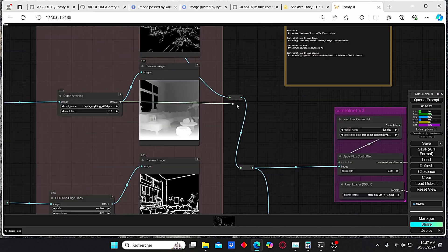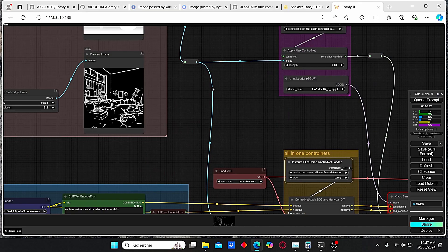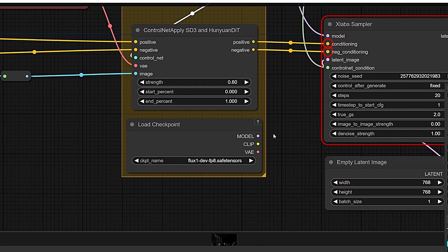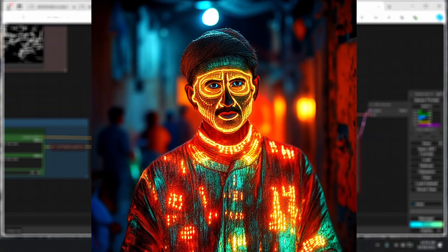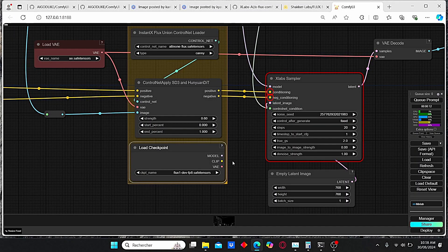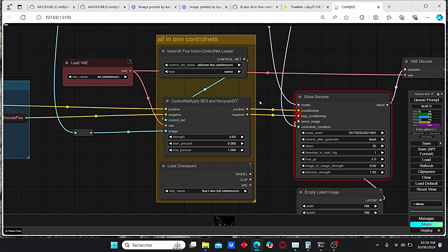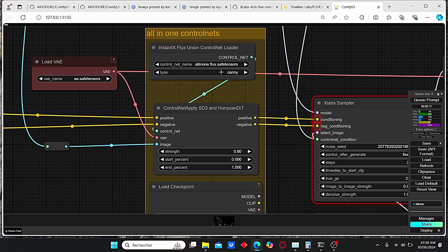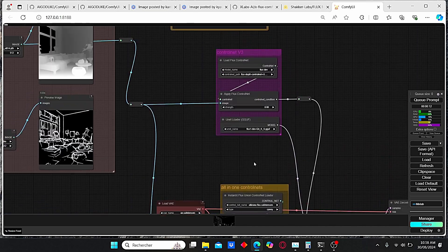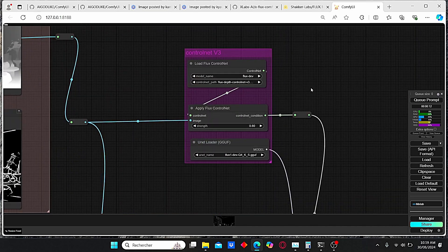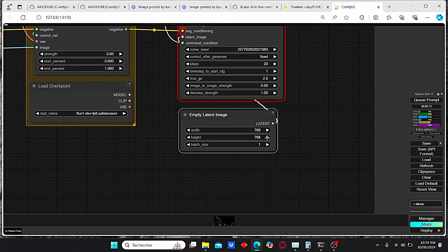For this all-in-one ControlNet version, you will need the Flux Dev model. I already tried it with the GooF model but the results were very poor. For those of you who don't have high VRAM, it's going to take a lot of time to generate images since this model is very slow on low VRAM graphics cards. However, the results are practically the same — the main difference lies in the types of ControlNet provided with this all-in-one version. With v3 we only have three ControlNet types, whereas the all-in-one version offers more.